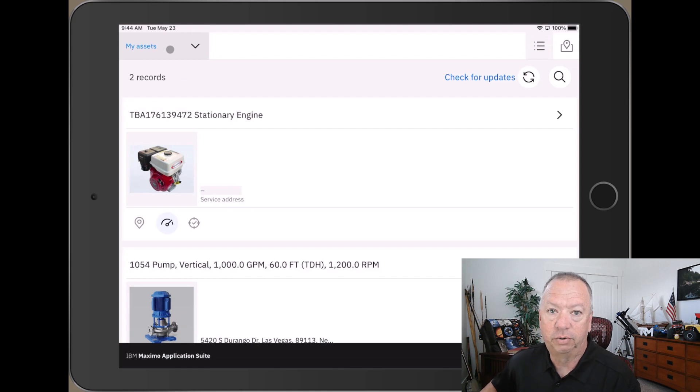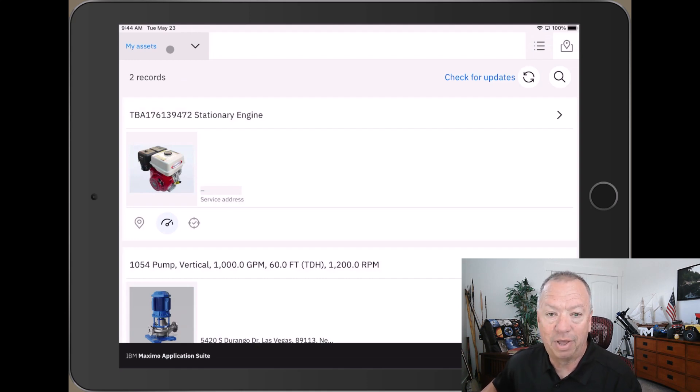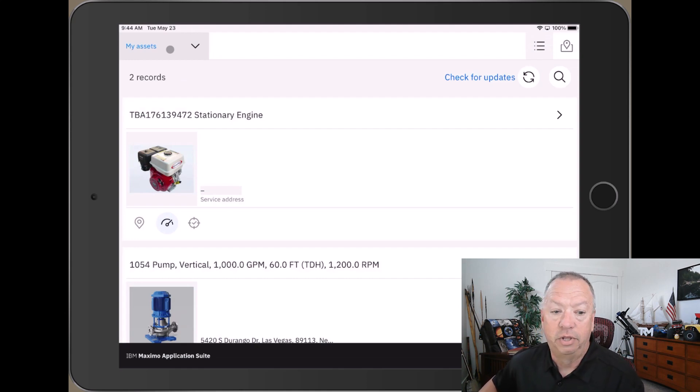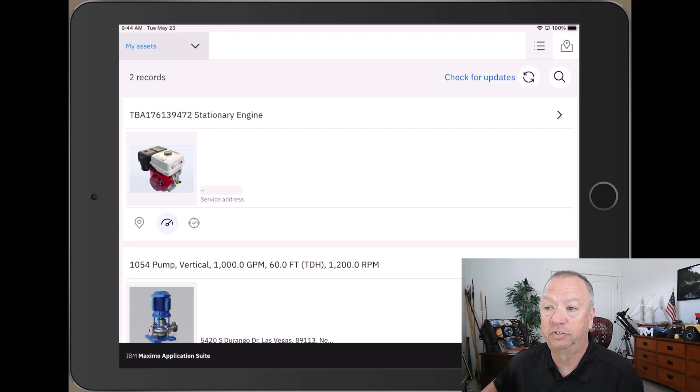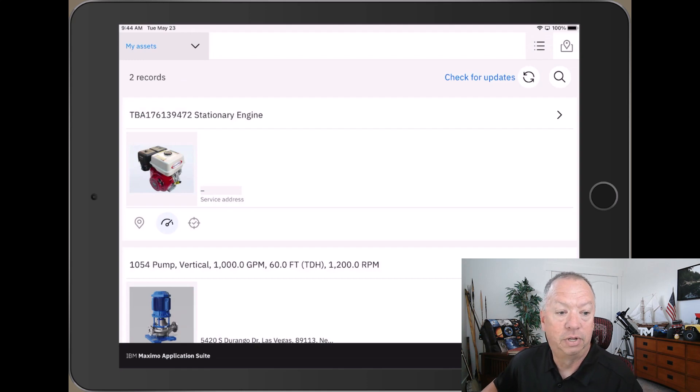query, so if your definition of My Assets needs to be different, you'll need to get a hold of your administrator and have them adjust that query to suit your definition. In this case, I'm the user custodian of these two, and I'm going to verify the barcode number by using